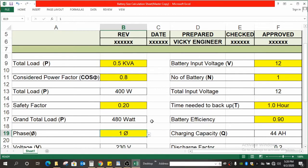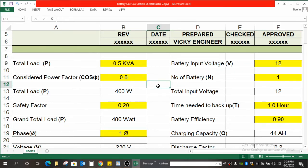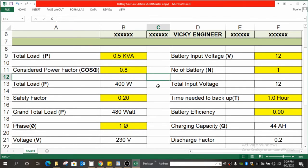Till now we were discussing the load part. Now we will start the battery part. First thing is battery input voltage. Battery input voltage is the voltage which is considered at the time of charging the battery—that is the input voltage, not at discharge, at the time of charging.